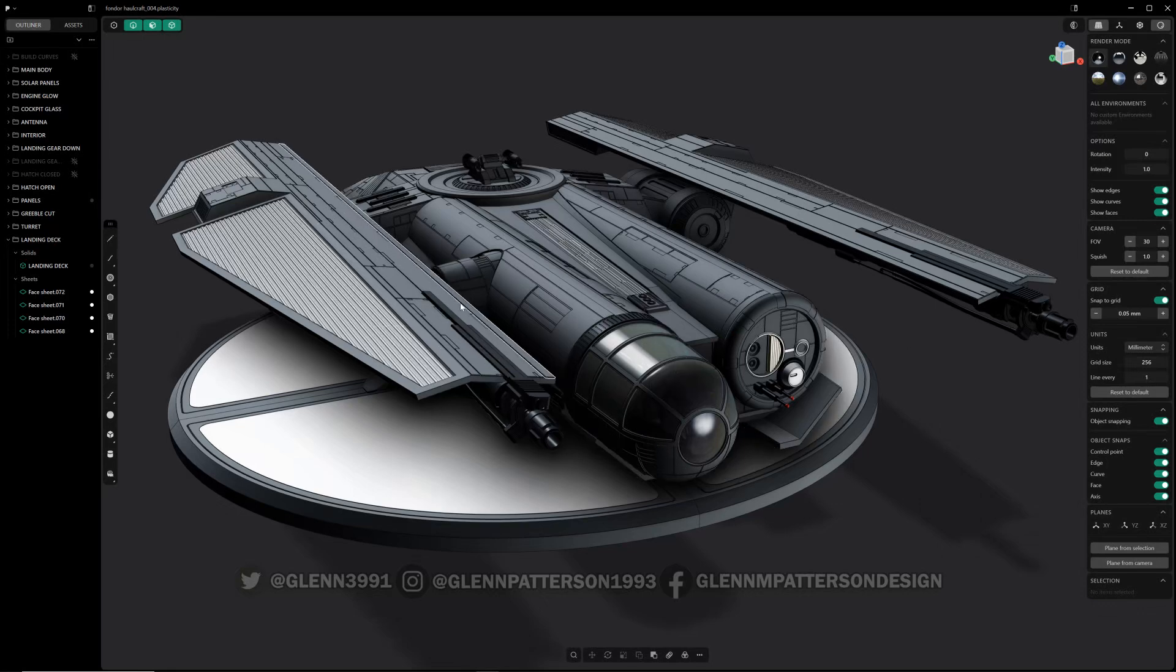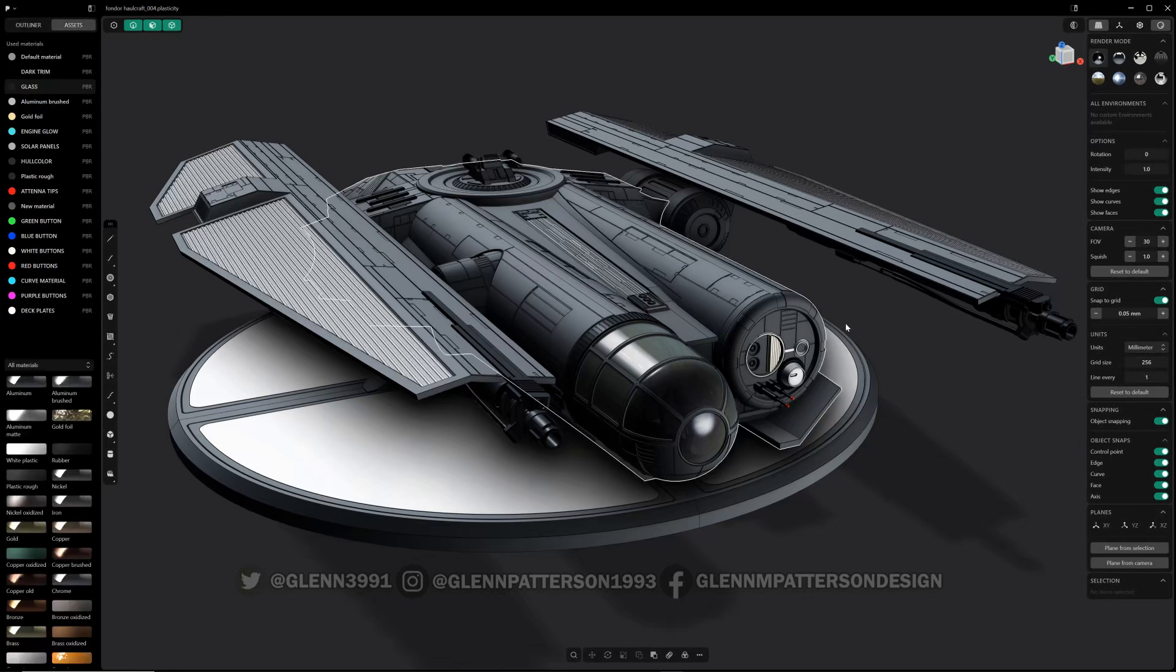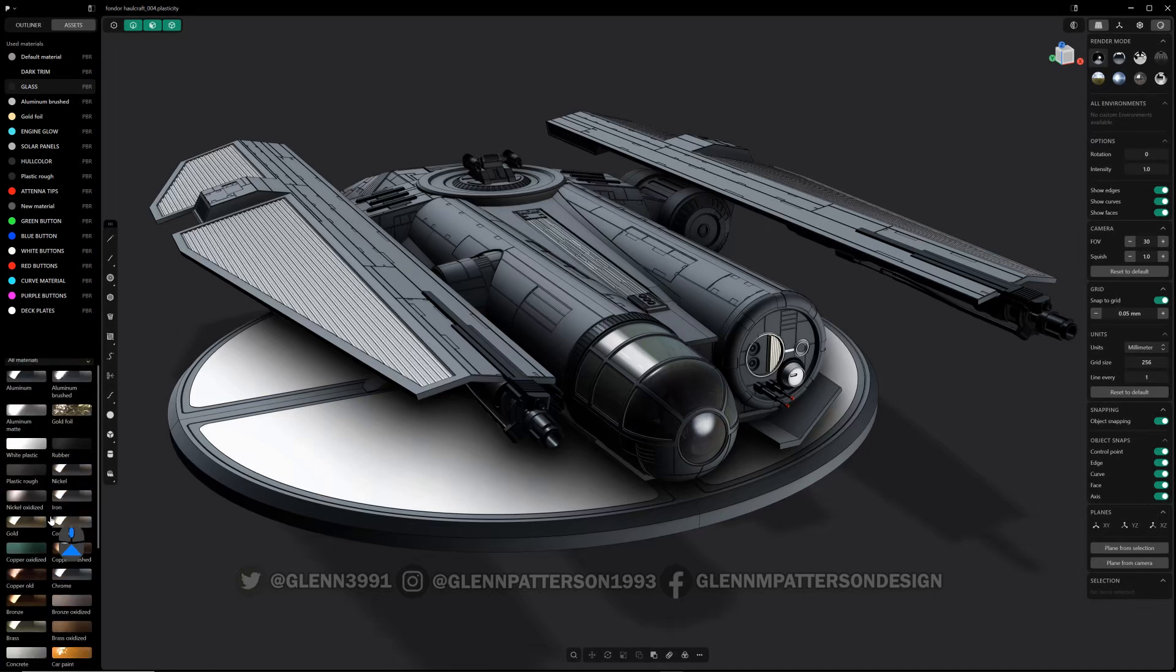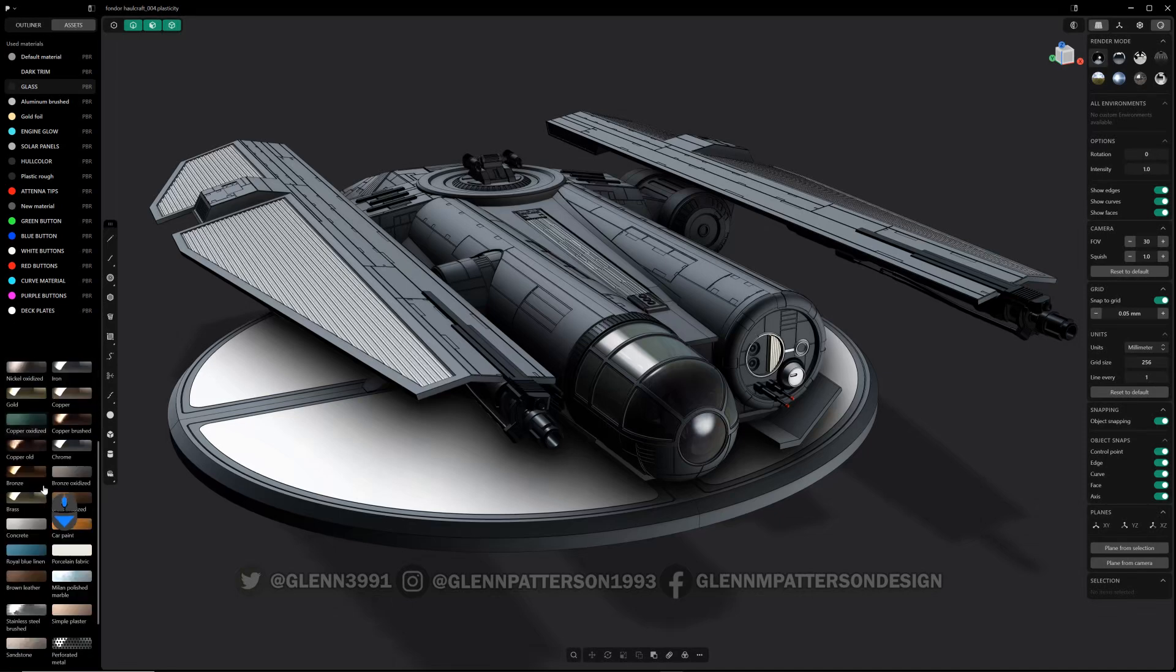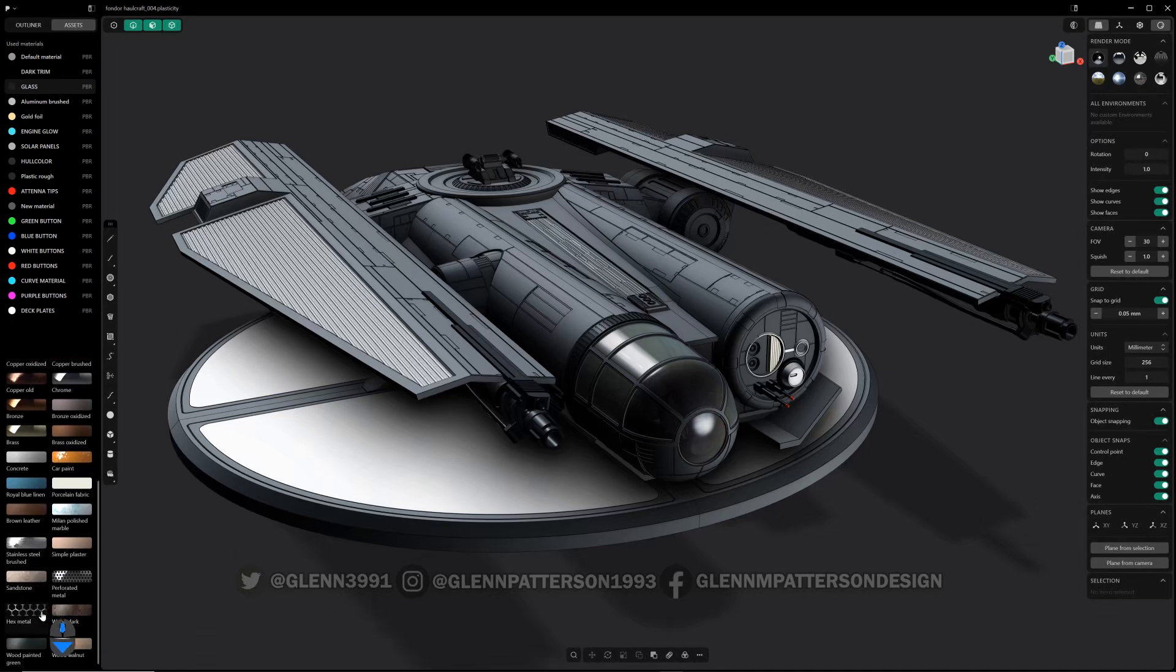In this video we're going to go over the new baked-in materials inside Plasticity. If you come over to your assets, now you can see on the bottom of your left-hand side here, there are a lot of brand new materials in here and the corresponding materials that go with them.